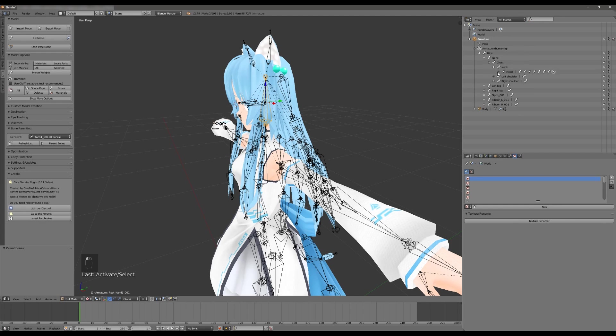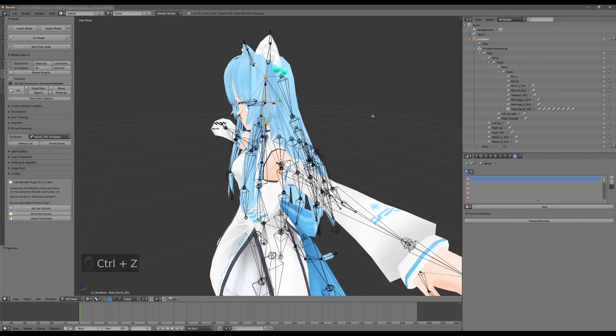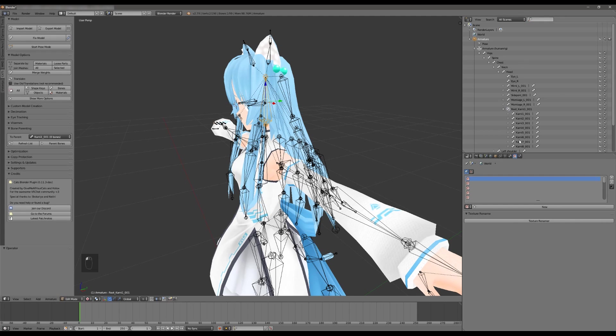And if we go into the armature itself under hips, under spine, under chest, under neck, under head, we can now see the hair structure. We've got all the hair here which was previously parented to the head.